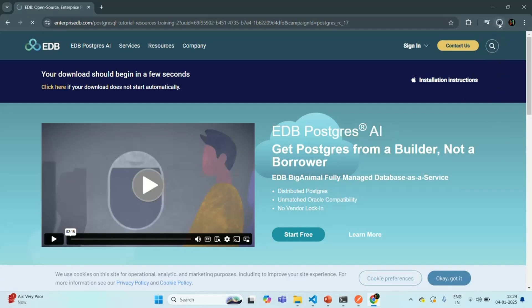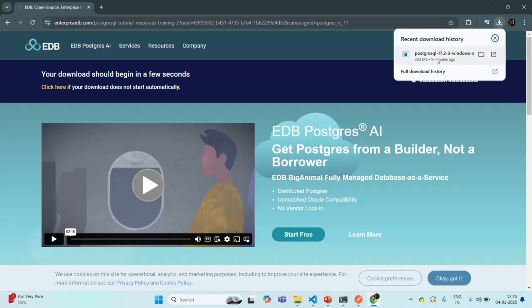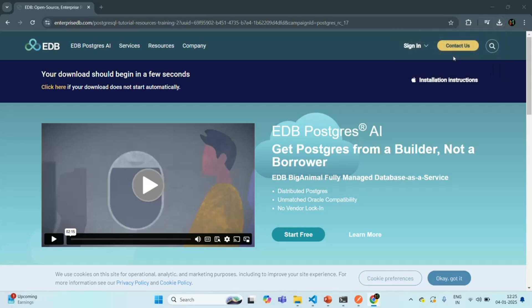As you can see, the download has started. Let's wait for this download to complete. Once the download of the PostgreSQL installer is complete, we will use it to install it on this local development machine. The download is now complete — you can see PostgreSQL 17.2 has been downloaded. Let me double-click on it and it should start the installation wizard.